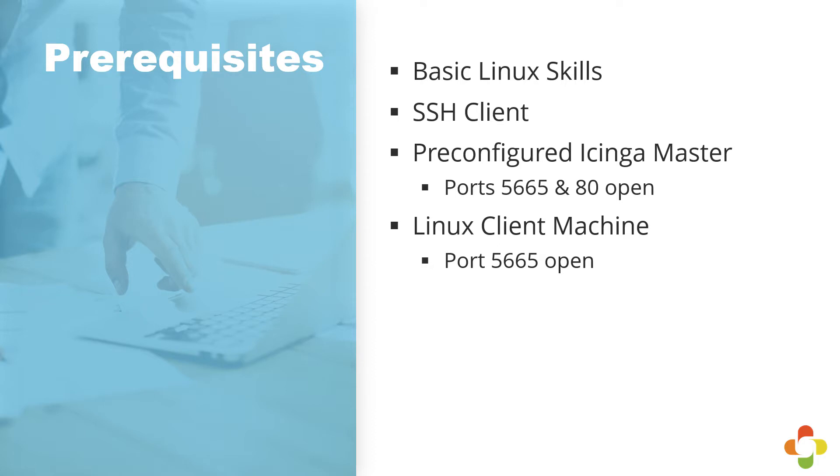First, we require that you have some basic Linux skills. Second, we require that you have a Linux client machine pre-launched with port 5665 open, and preferably that it is either Fedora or CentOS-based.